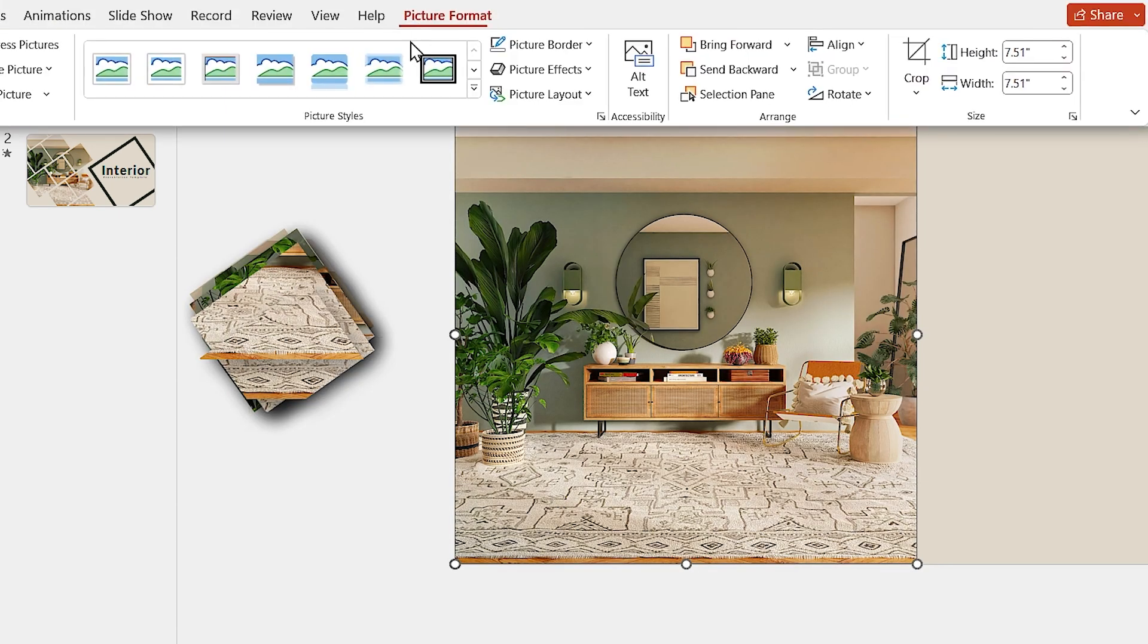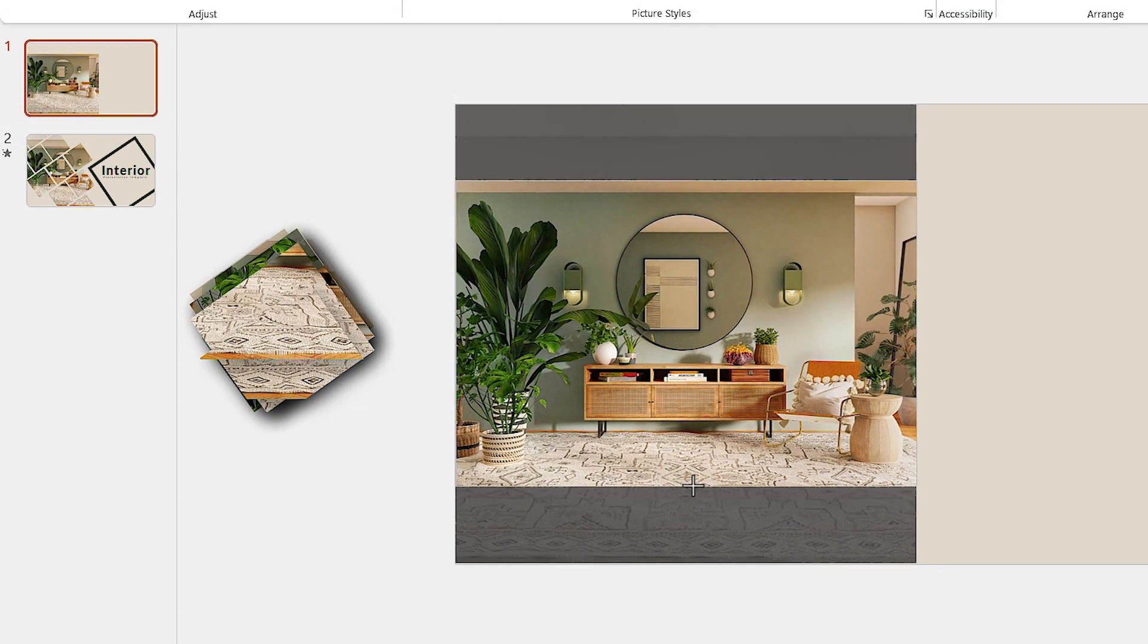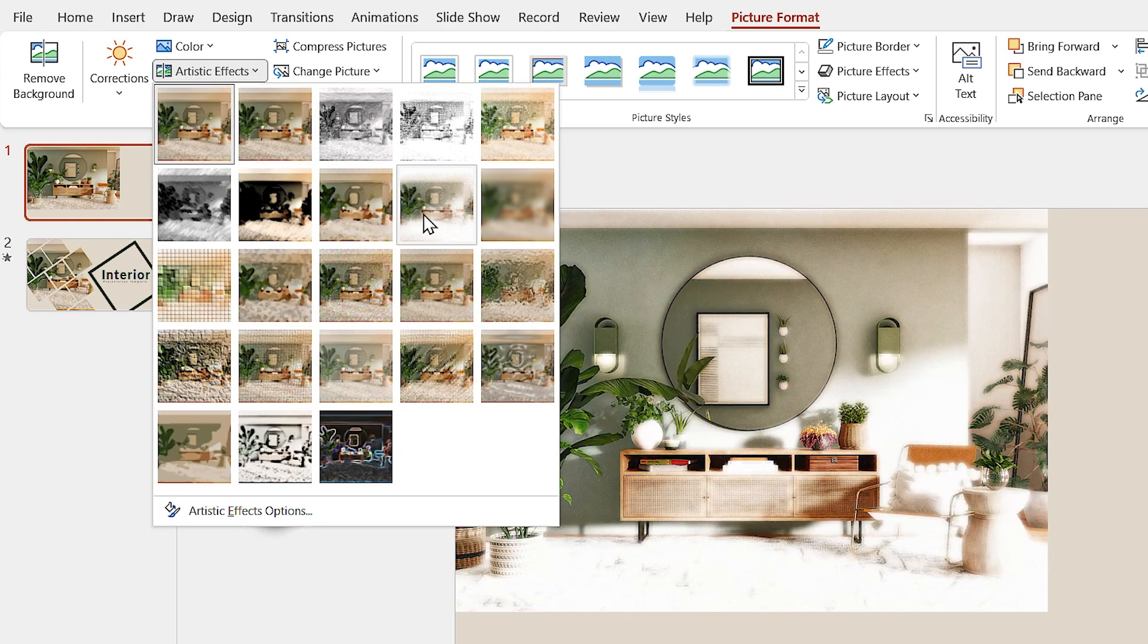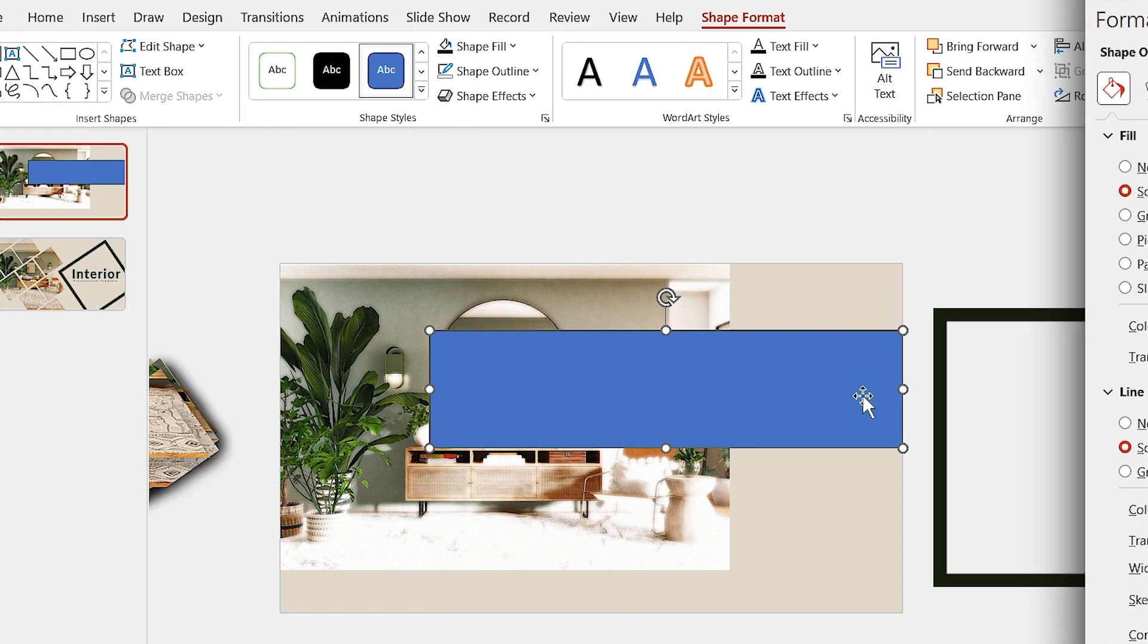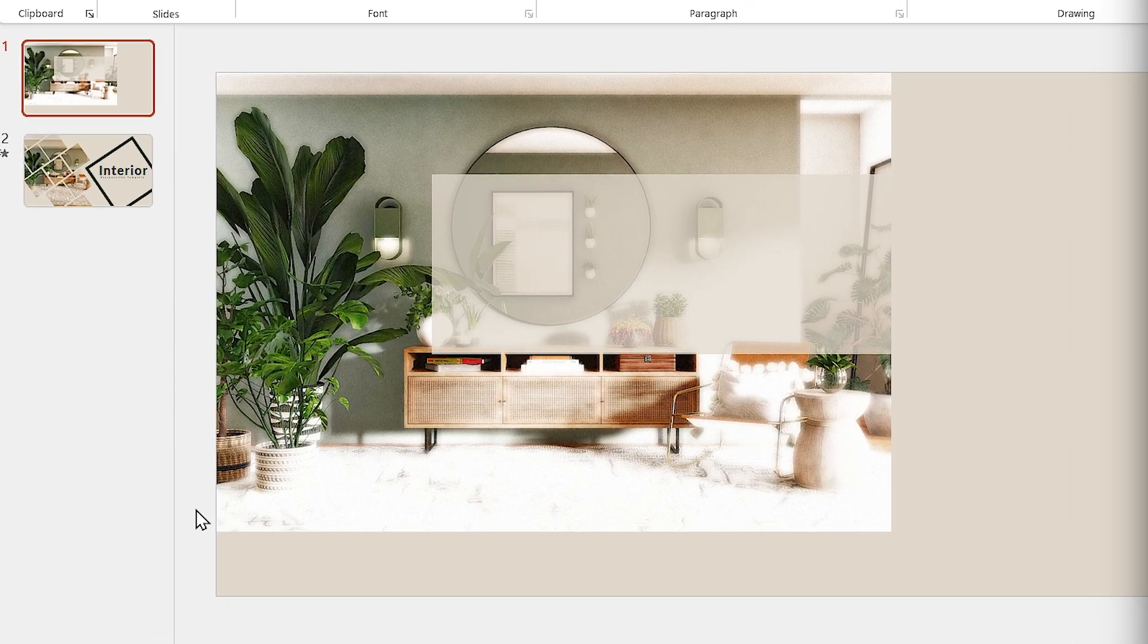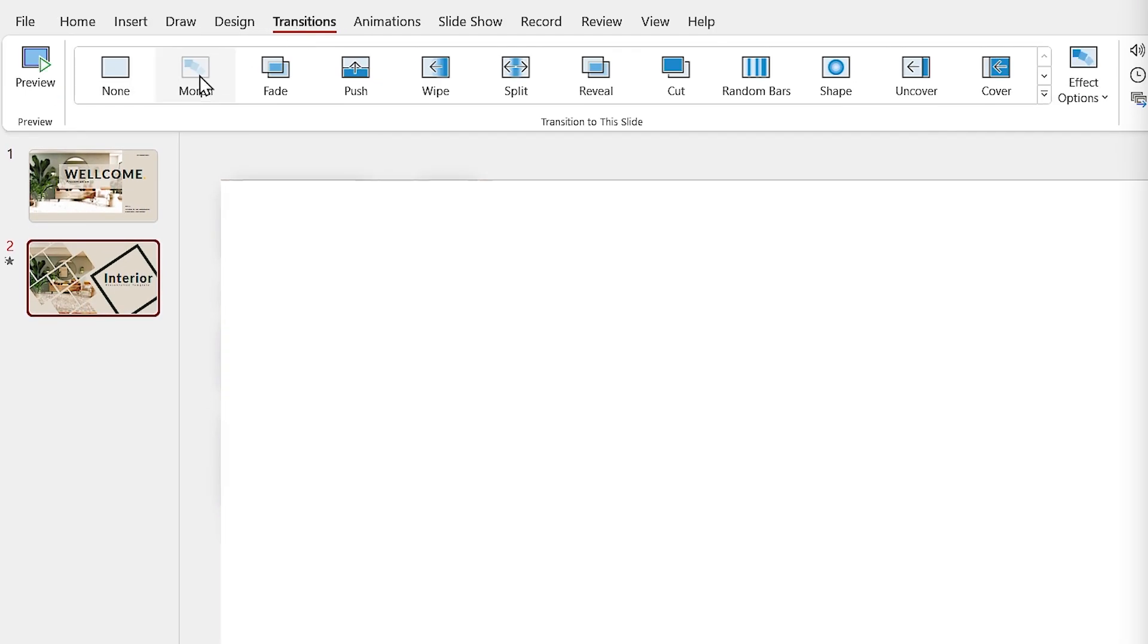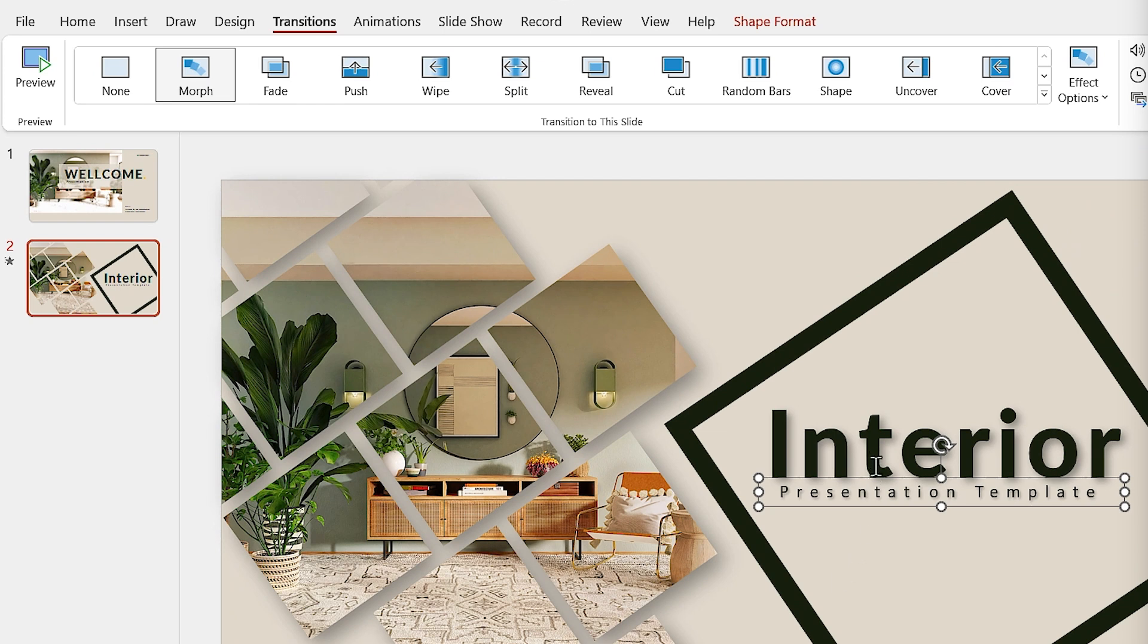Now, bring your image to the slide and crop it. From Picture Format tab, click on the Artistic Effects icon and choose this effect. Draw a rectangle, then choose the background color for it and change its transparency to 25%. Add your titles to the slide, then select the second slide and add Morph Transition to it.